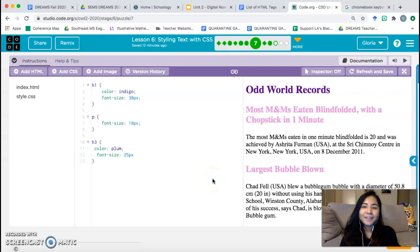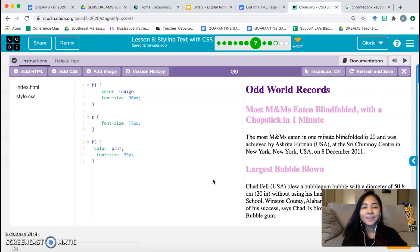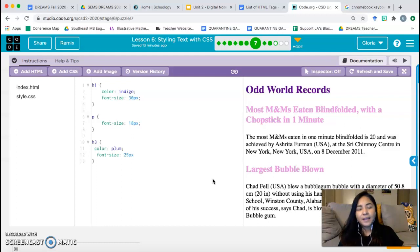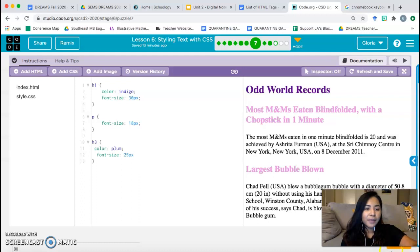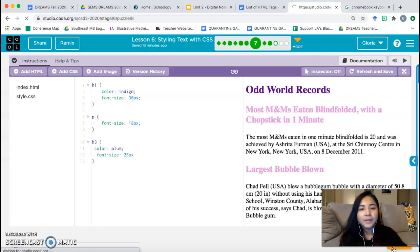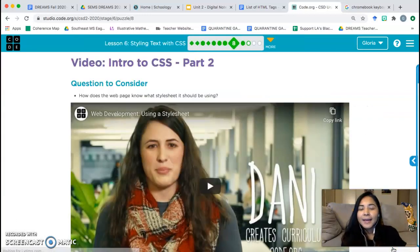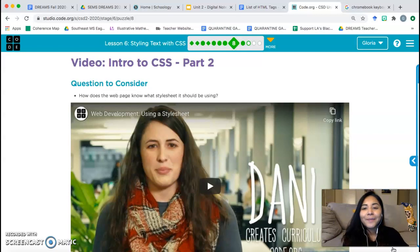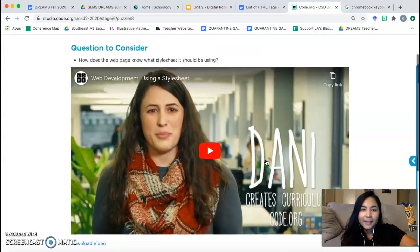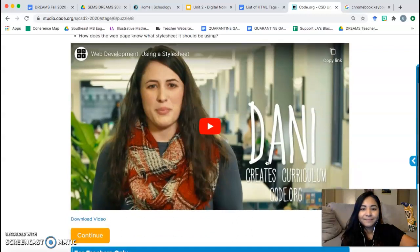Hello everyone, Miss Mayorga again with part two of lesson six. Hopefully we only need a part two and don't need a part three. Let's continue — we left off on bubble seven. We're going to pick up on bubble eight, so make sure you're starting on bubble eight. Bubble eight is another video, so go ahead and pause my video, watch bubble eight, and then come back. Welcome back — let's continue to bubble nine.